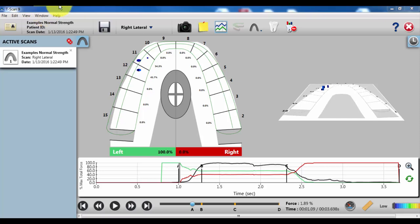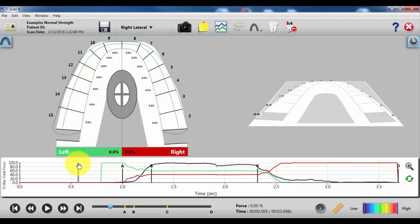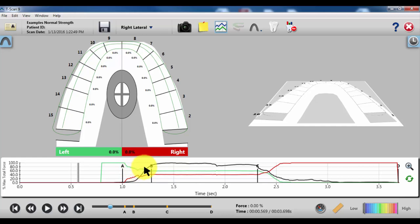As we talked about in the past, we'll click on the active scan to increase the size of the window. When we're looking for balancing a bite, we really only care about this A to B region, and this is where first contact occurs through the maximum intercuspation.